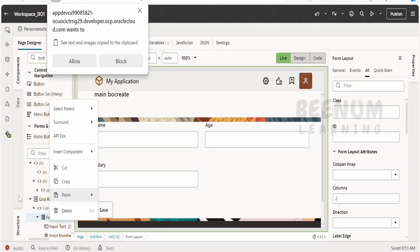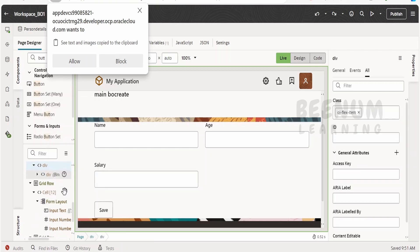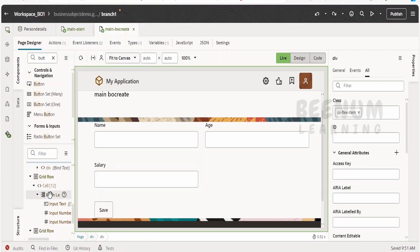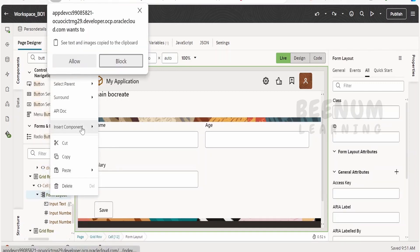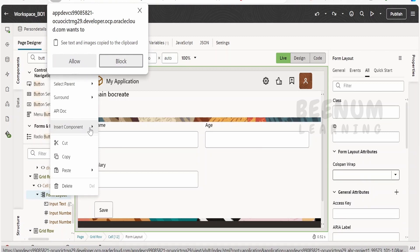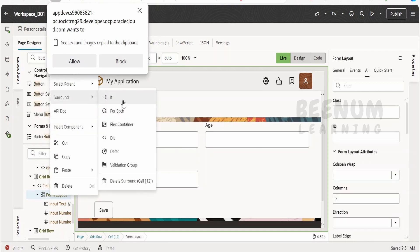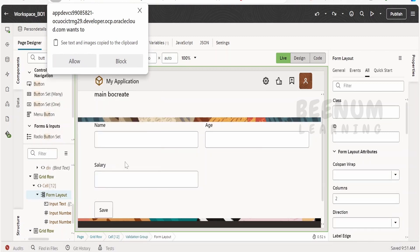Right click over here in the structures, let me just show you again. Right click over here in the form layout and insert the component, you can select surround with the validation group.